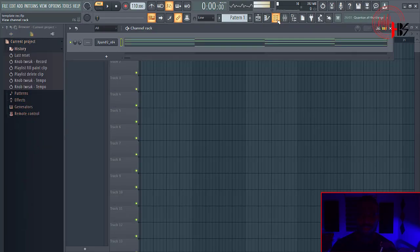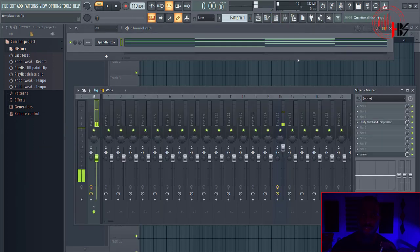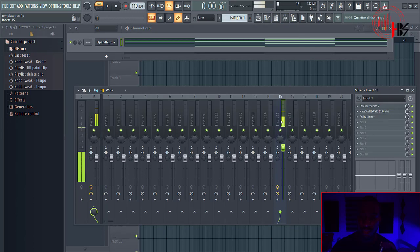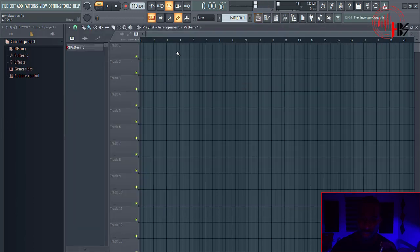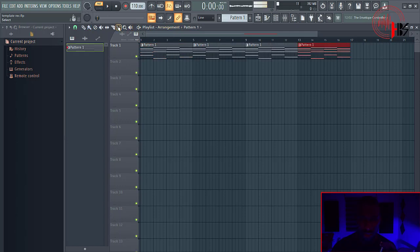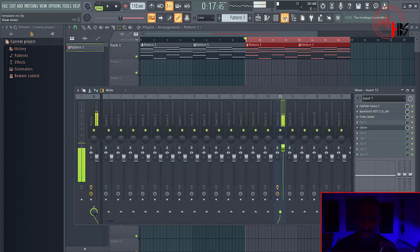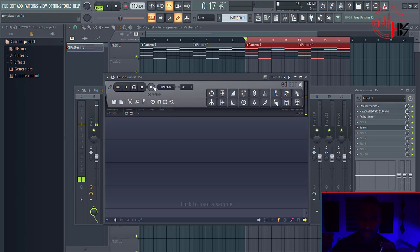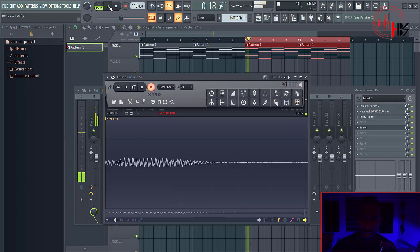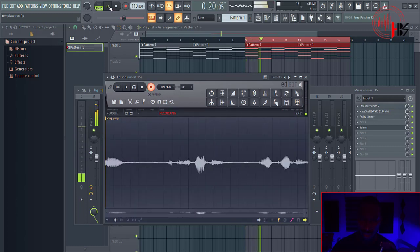So the first thing I want to talk about is recording vocals using FL Studio. A lot of you don't know that you can actually record your vocal using Edison. You can put Edison, then let's assume you have a pattern here. You can select the area where you want to record. Let's say you're doing the verse. You click on that, then open Edison, set it to on play, click on record. Then when you hit play, it will start recording.